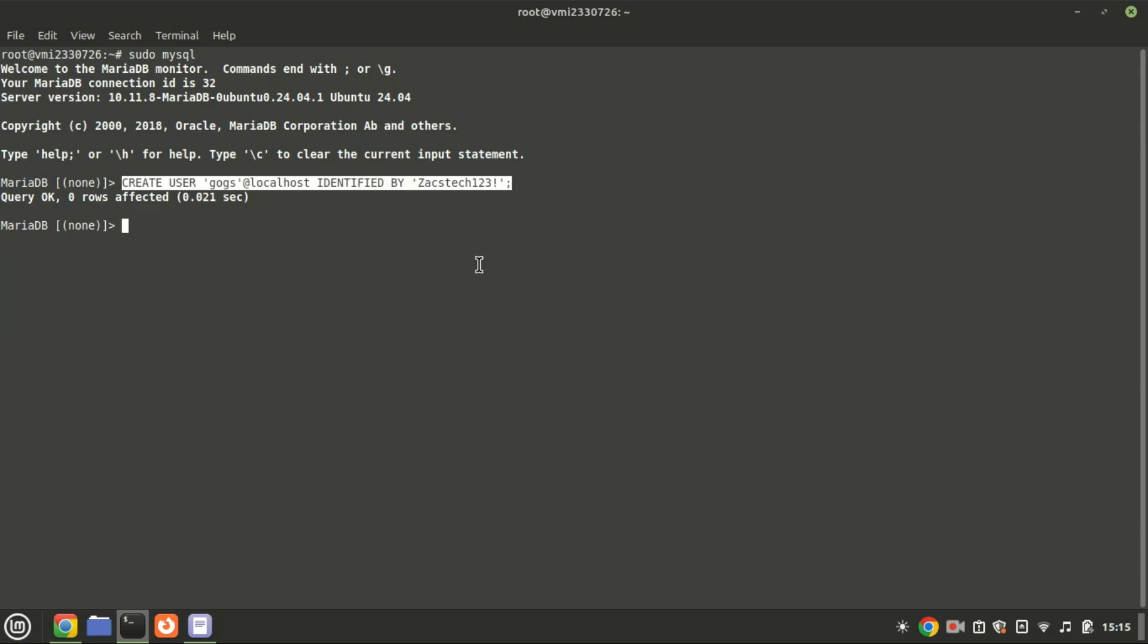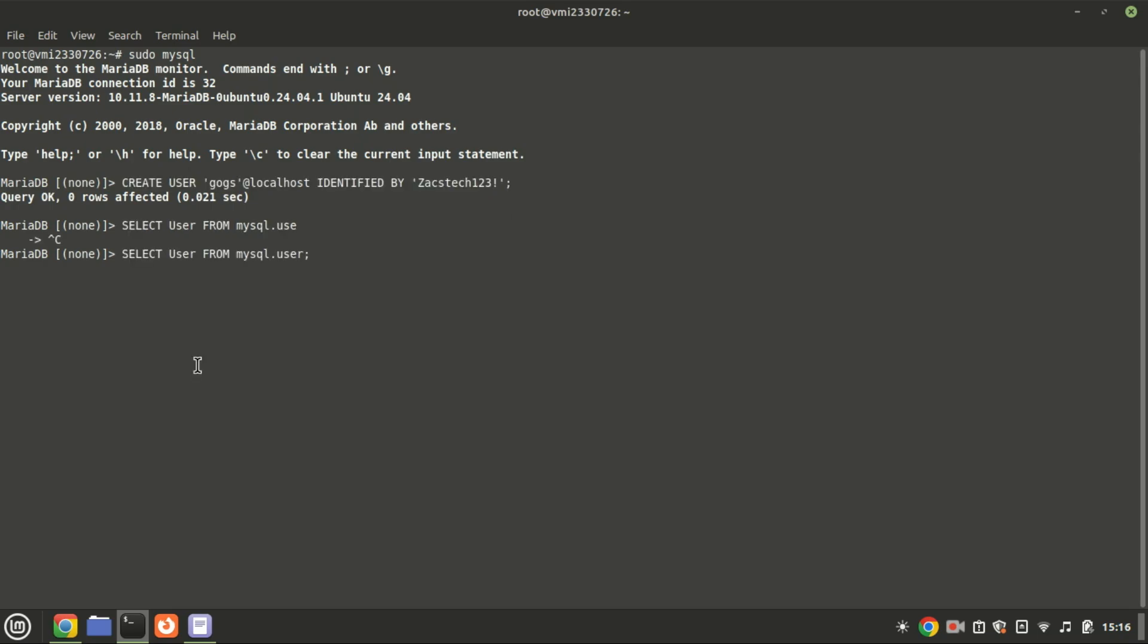Create a user GOGS using this command and give the user your own unique strong password. Use this command to check the users on your MariaDB database.